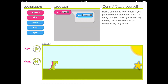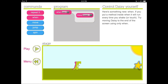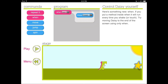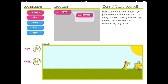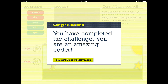Now I take the move command and slide it into the when cloud — so this means: when there's a touch, move forward. I press play and the program is running. I touch underneath Daisy's feet and she moves forward a little bit. Each time I touch, she moves again. I keep touching and she keeps moving forward, step by step, until she reaches the end. We've completed the challenge!